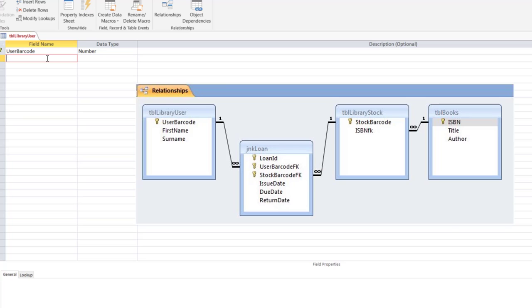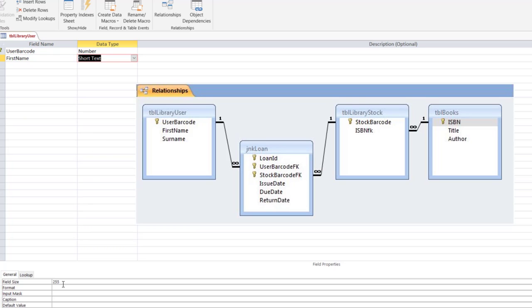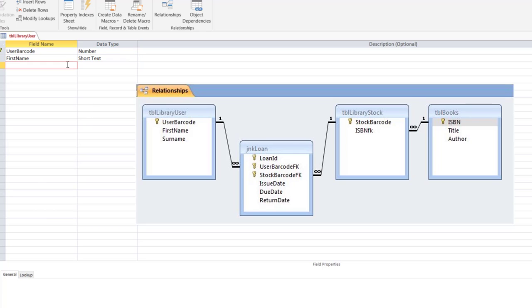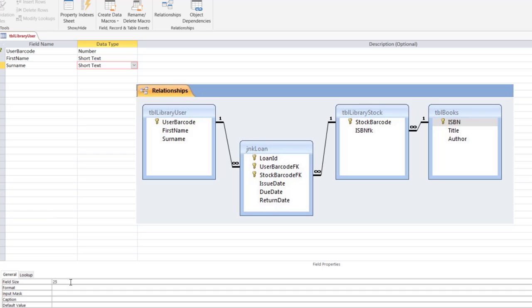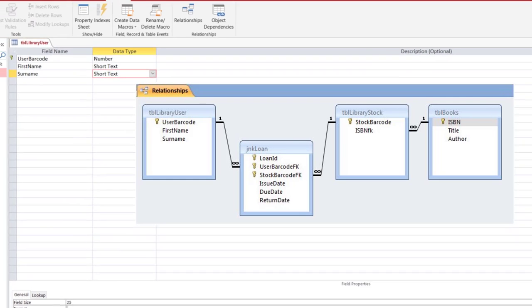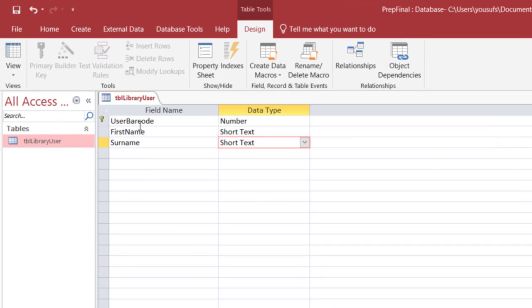Now the next field is first name I'm leaving it to short text size 25, surname which is also in some countries called surname in some countries called last name, so if you are from United States you're familiar with last name if you are from other countries such as Southeast Asian countries or parts of Europe they call it surname but anyway the size is 25 so let me save by clicking the Save button.